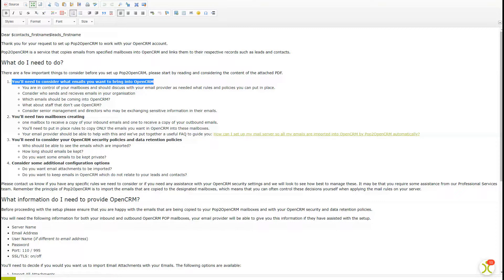This one's an important one. What about senior management who may be exchanging sensitive info via email? Do you want to import that to OpenCRM too?